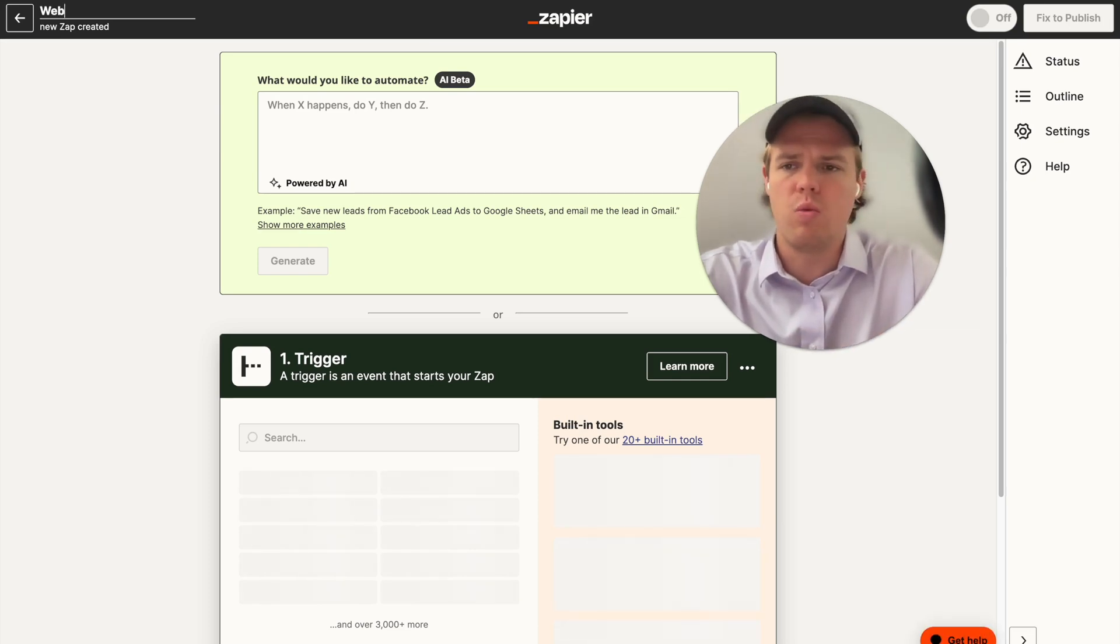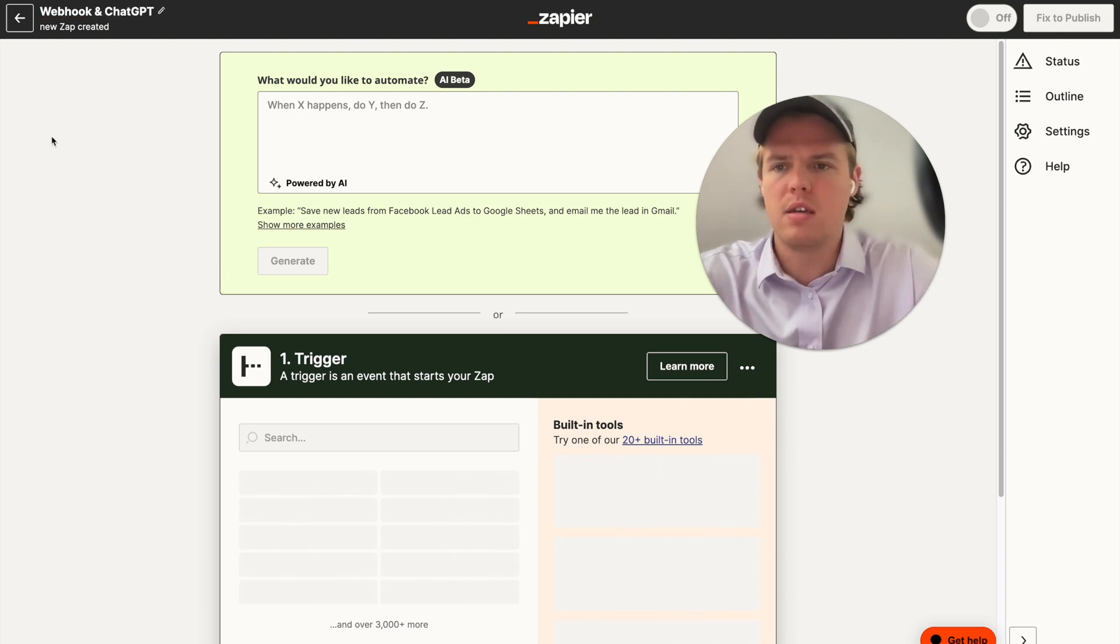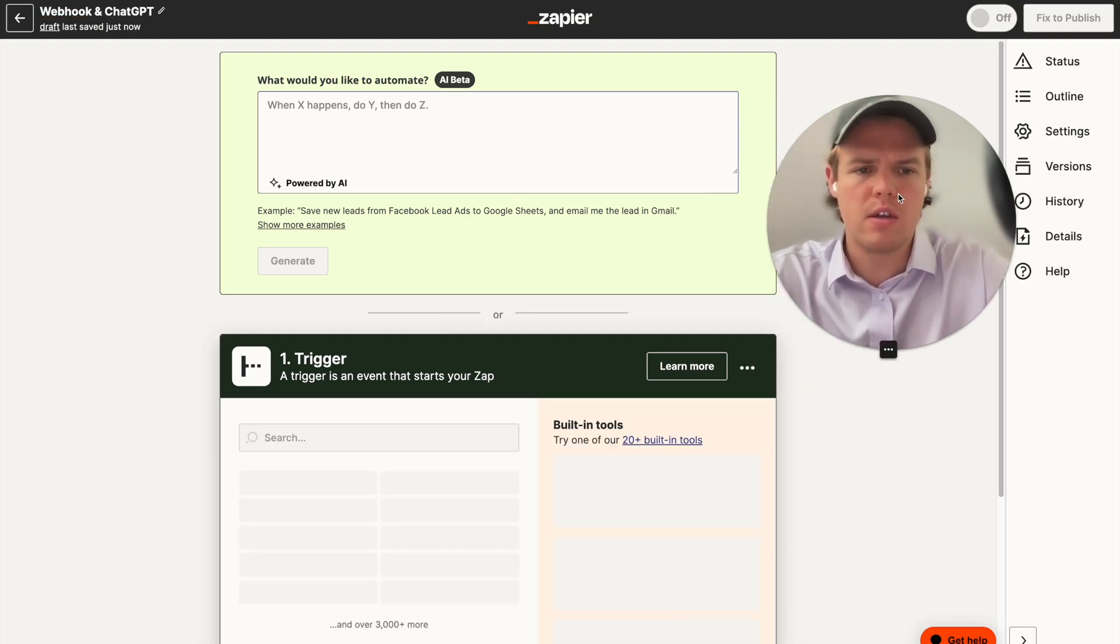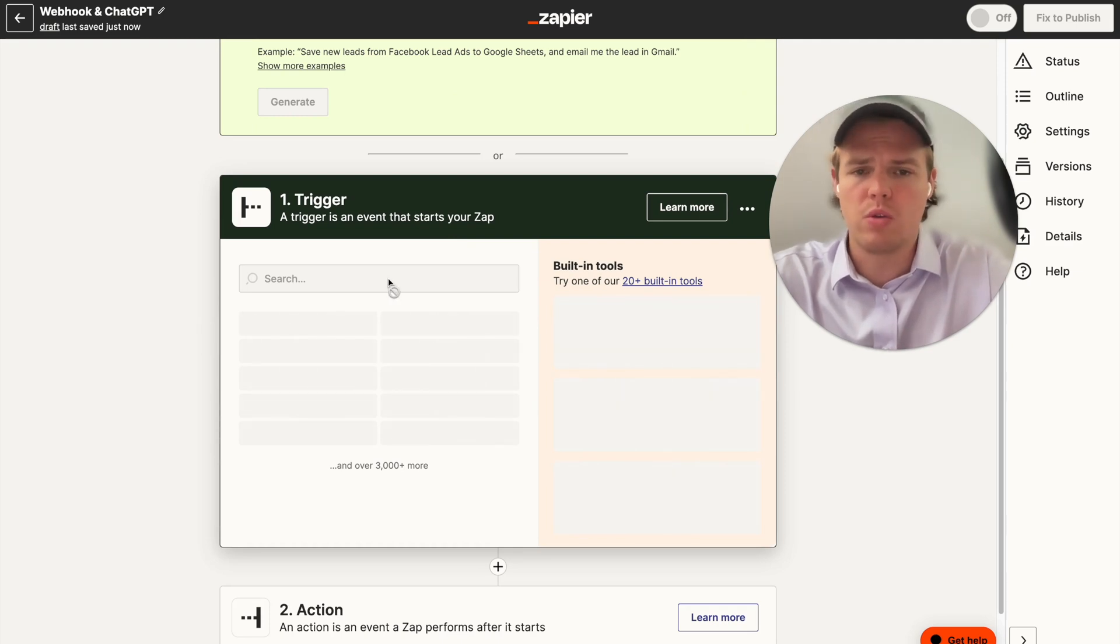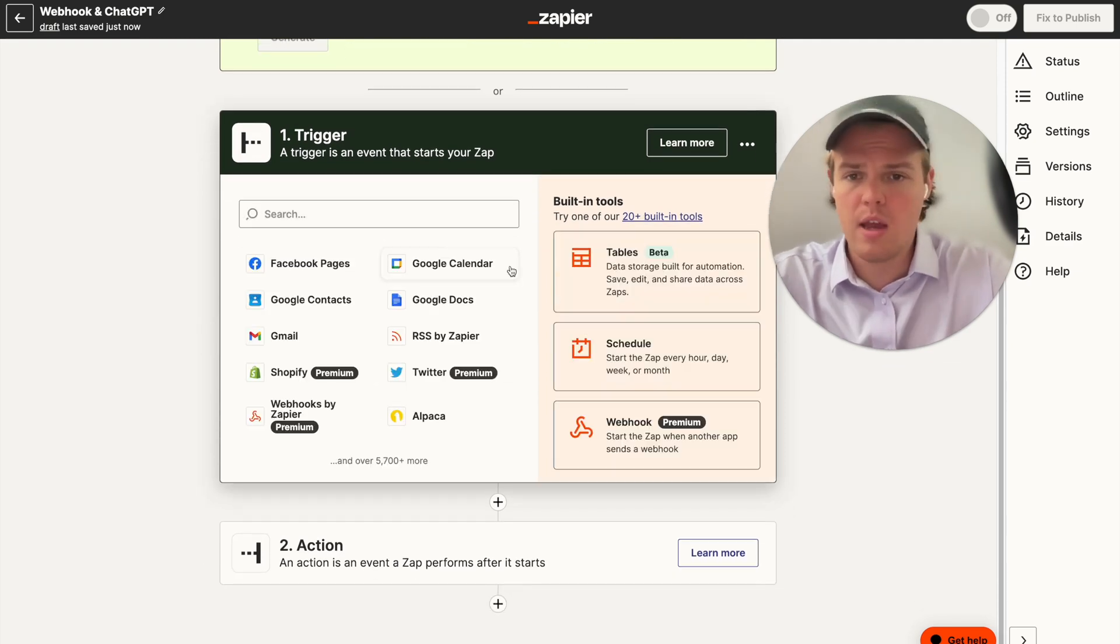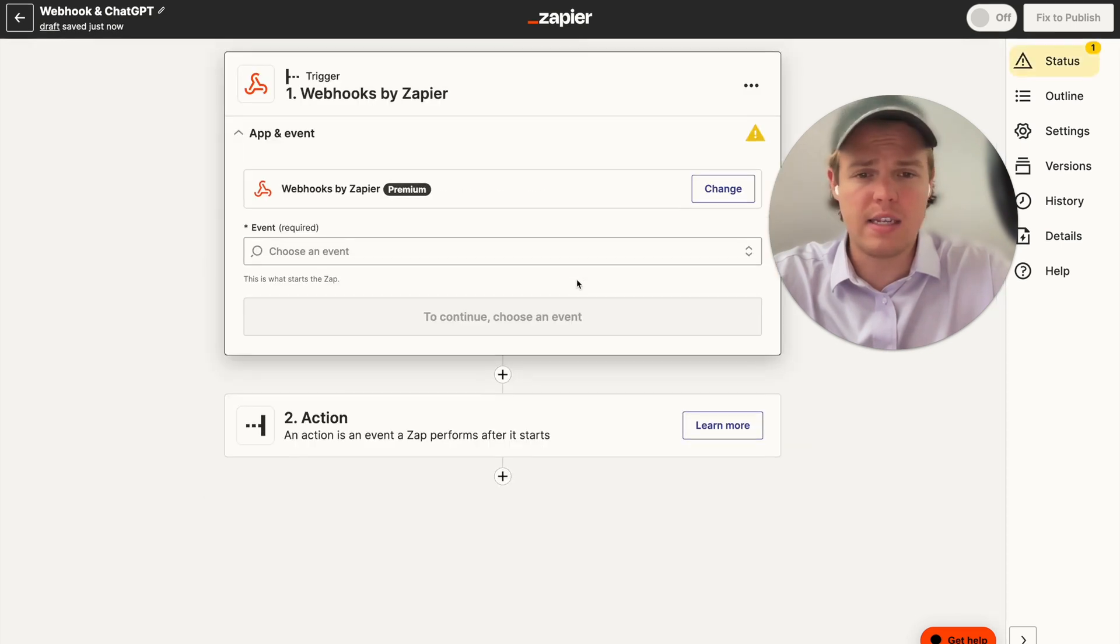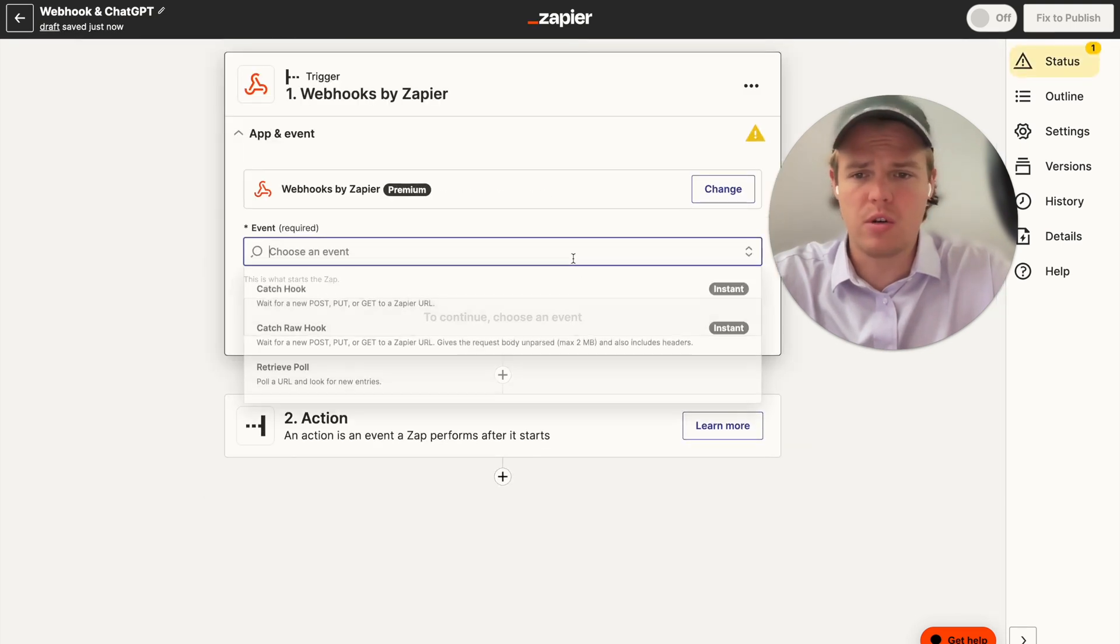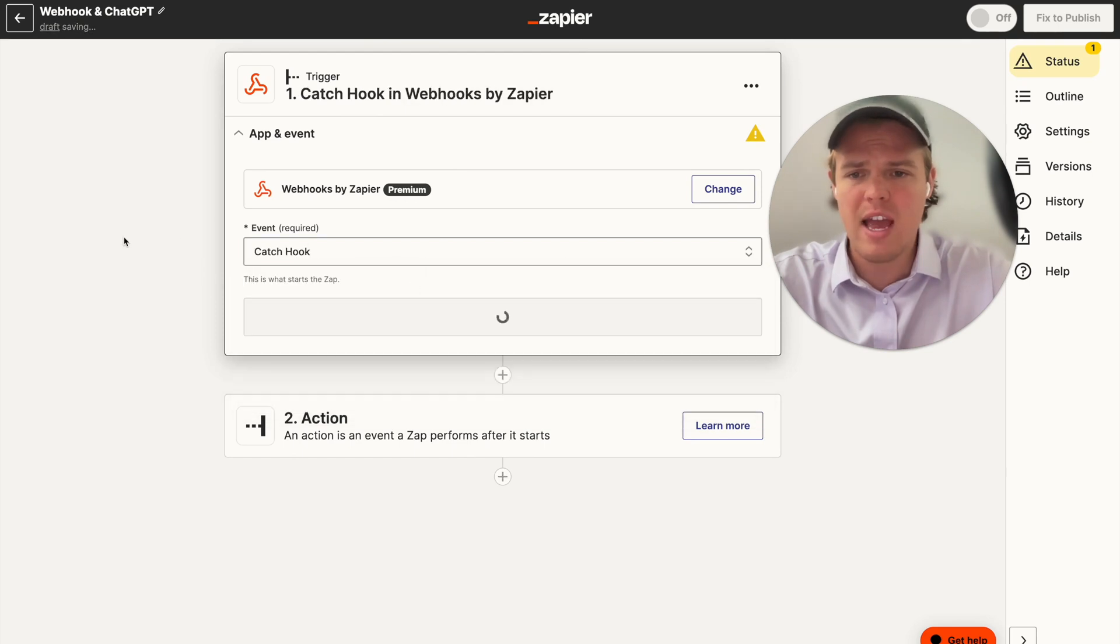We're going to go ahead and just do webhook and ChatGPT. Perfect. And then from here, we're going to set up our trigger, which will just be the webhook. We're going to come over to webhook. As you can see, this is a premium feature, but for now, we're going to go ahead and say catch hook.